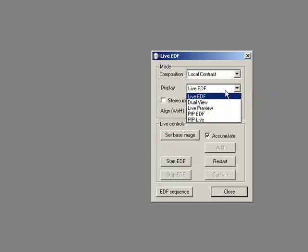I can do other things as well. I can do dual views live, I can do a live preview on one image while I do the correction on the other, but we're just going to do Live EDF for now.